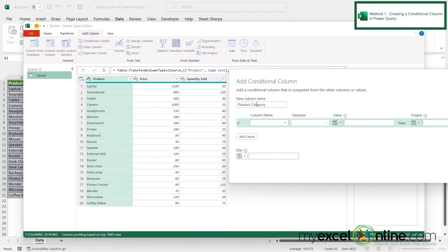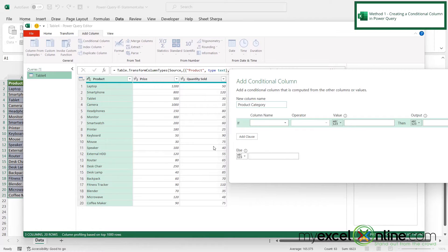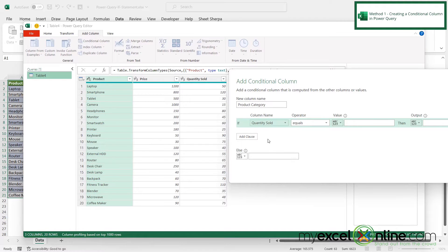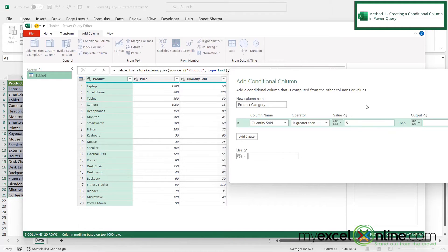And so for this category, what I would like to do is take my quantity sold, and anything that's sold over 50, I'm going to call fast selling. And anything that is less than or equal to 50, I'm going to call slow selling. So under column name, I'm going to pick quantity sold. And my operator right here, I'm going to pick is greater than. And the value is going to be 50.